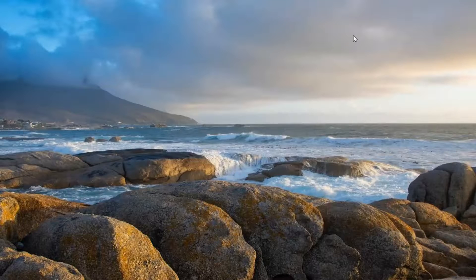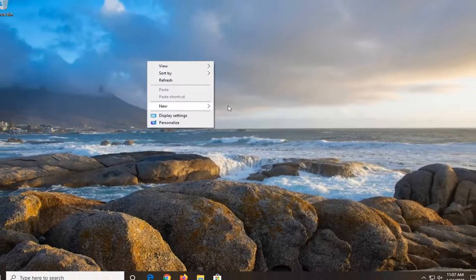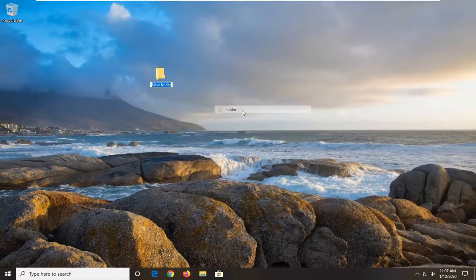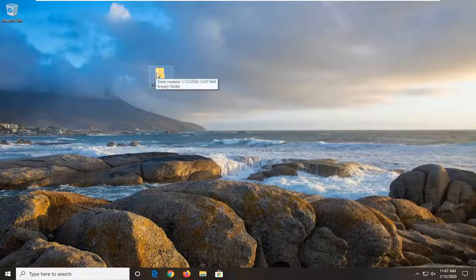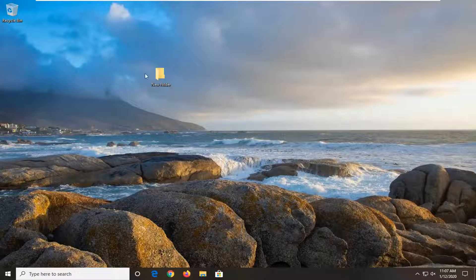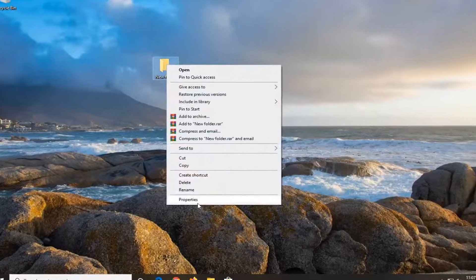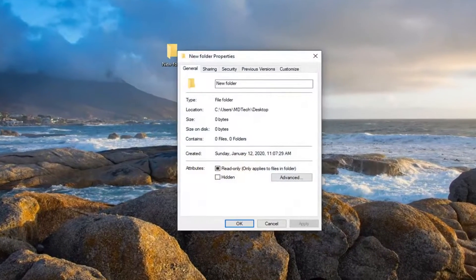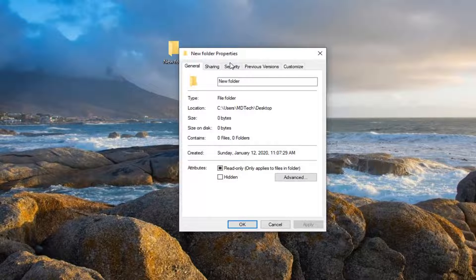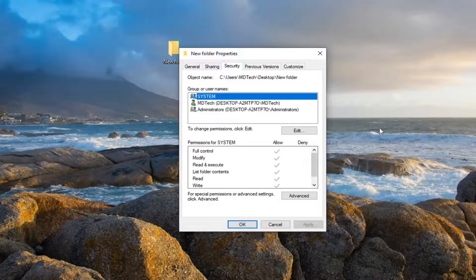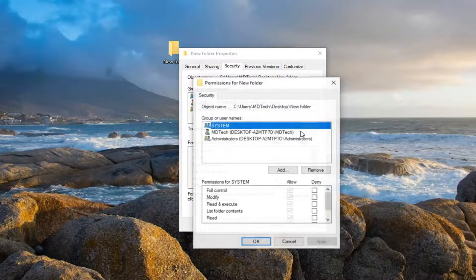And let's just say you were still having a problem, and there was a specific folder you're having an issue with here. Let's just say this new folder on my desktop is a problem. So we're going to right-click on that and then select Properties. Select the Security tab, and then select Edit.